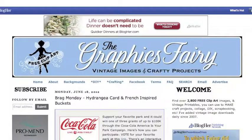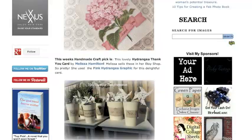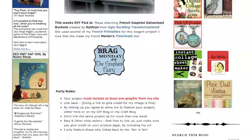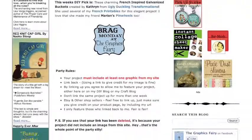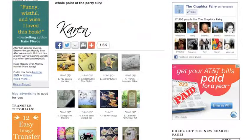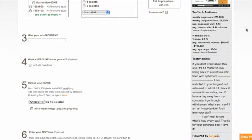Want to grow your blog's ad revenues? Some of your best advertisers may already be reading your blog. You just need to give them clear and persuasive reasons to place an ad with you. A creative and informative Advertise Here page is a great way to do just that.